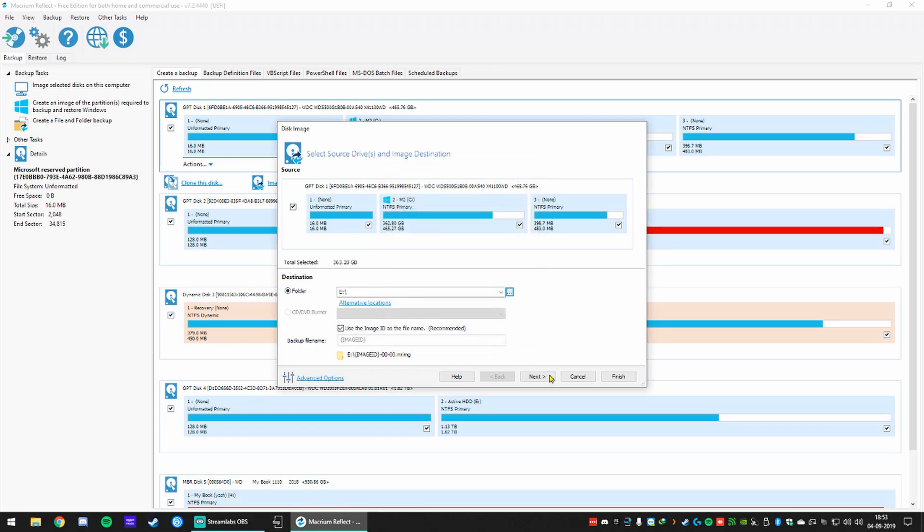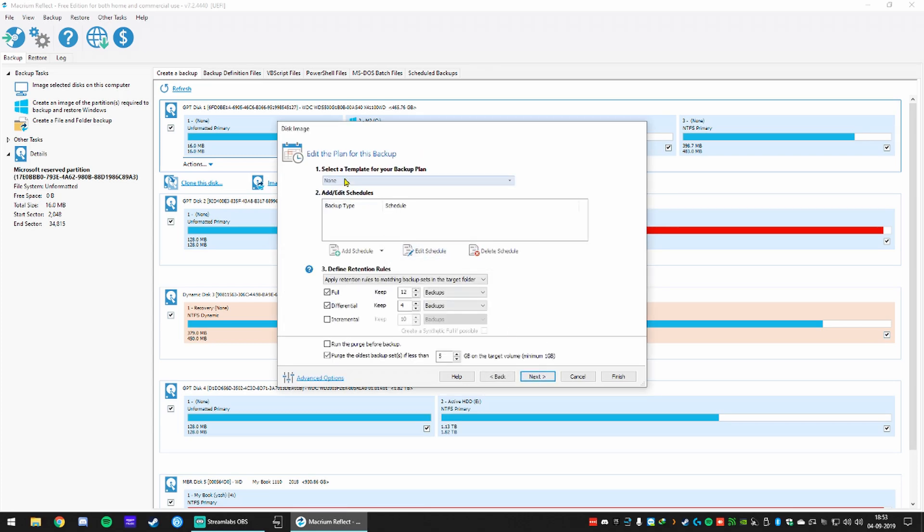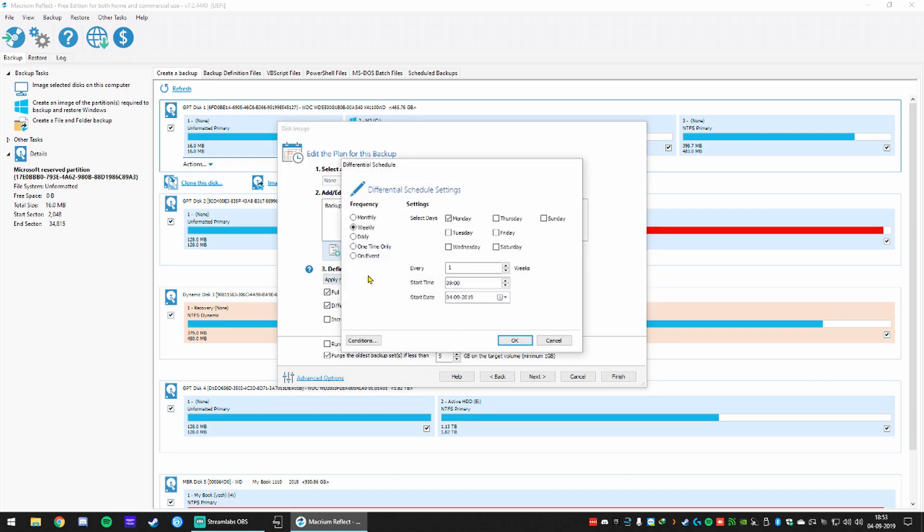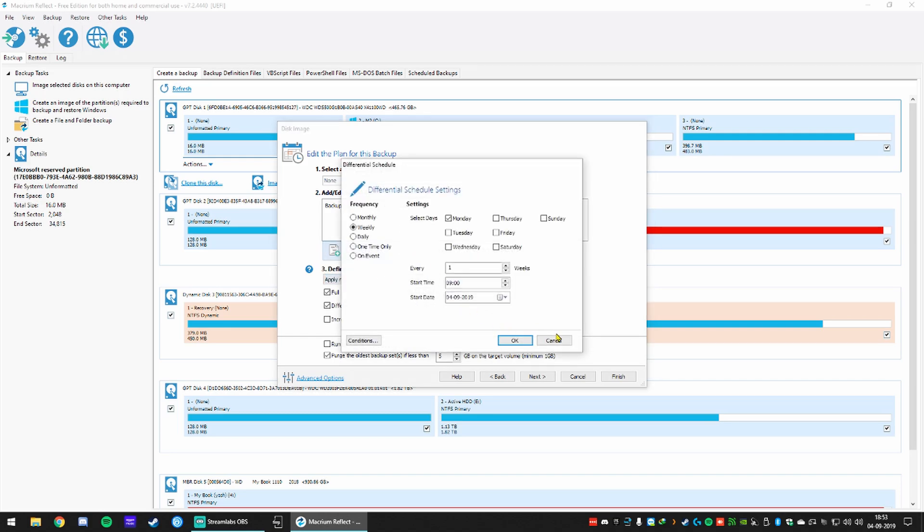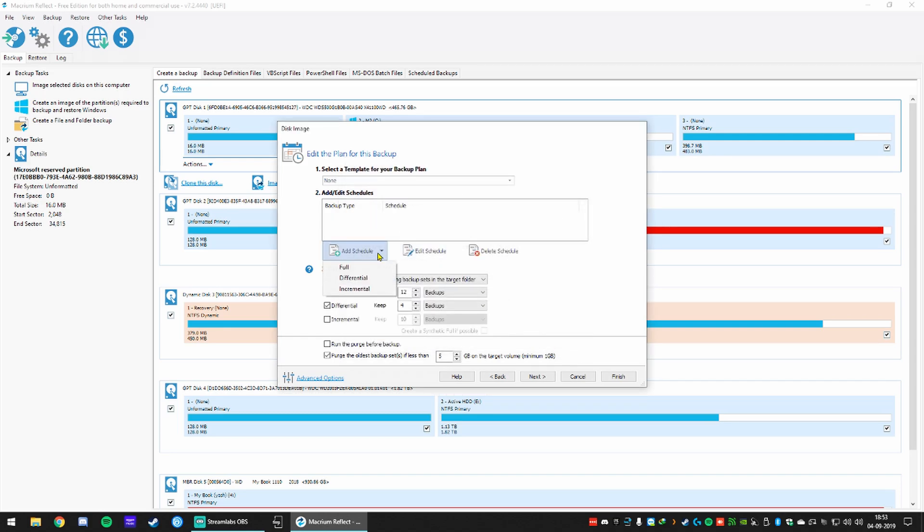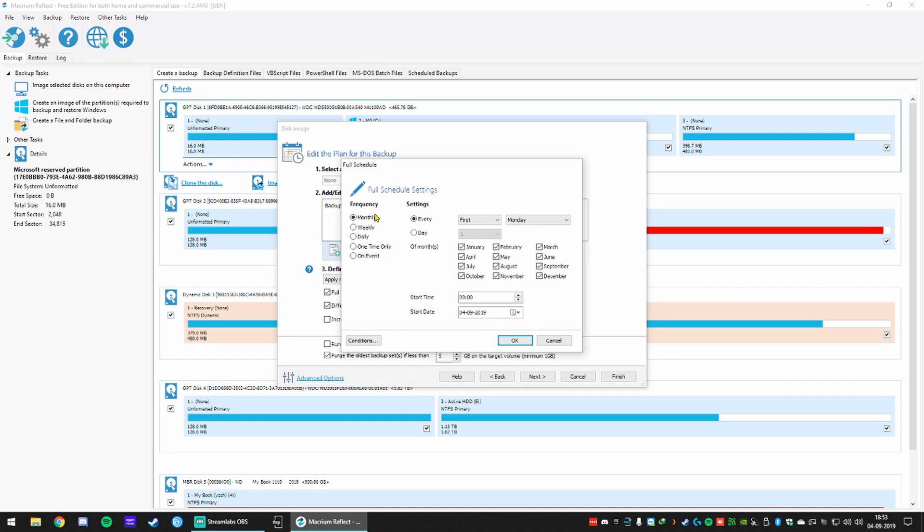There are some advanced options available but we're not going to go into that in this video. So we press next here and then there is a template available which most of them you won't be able to use on the free version.